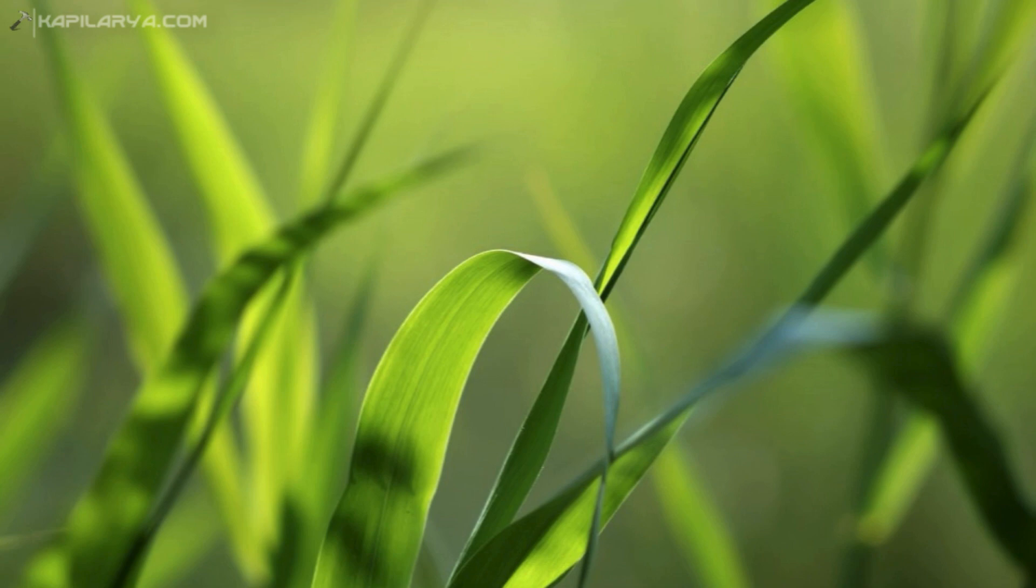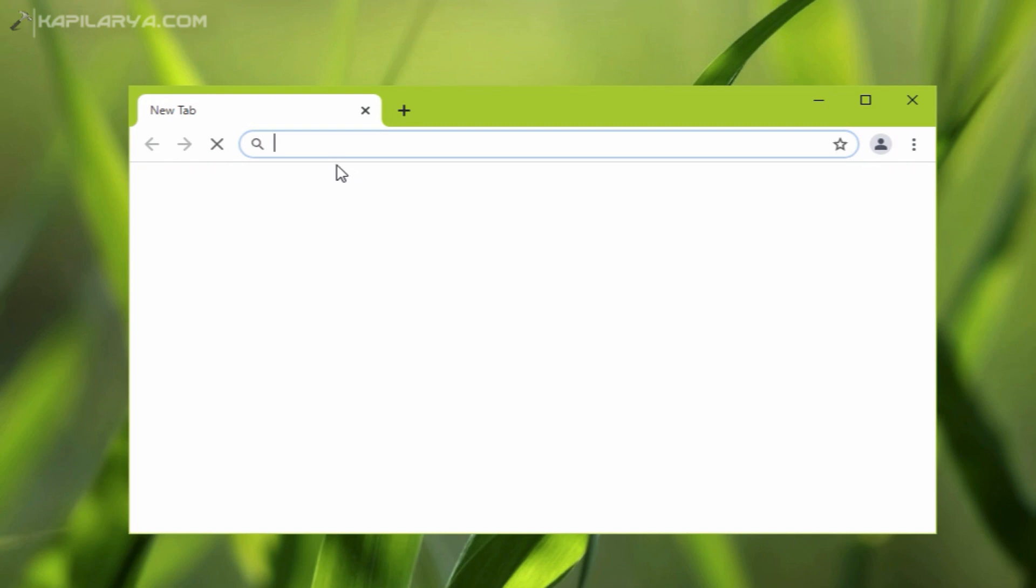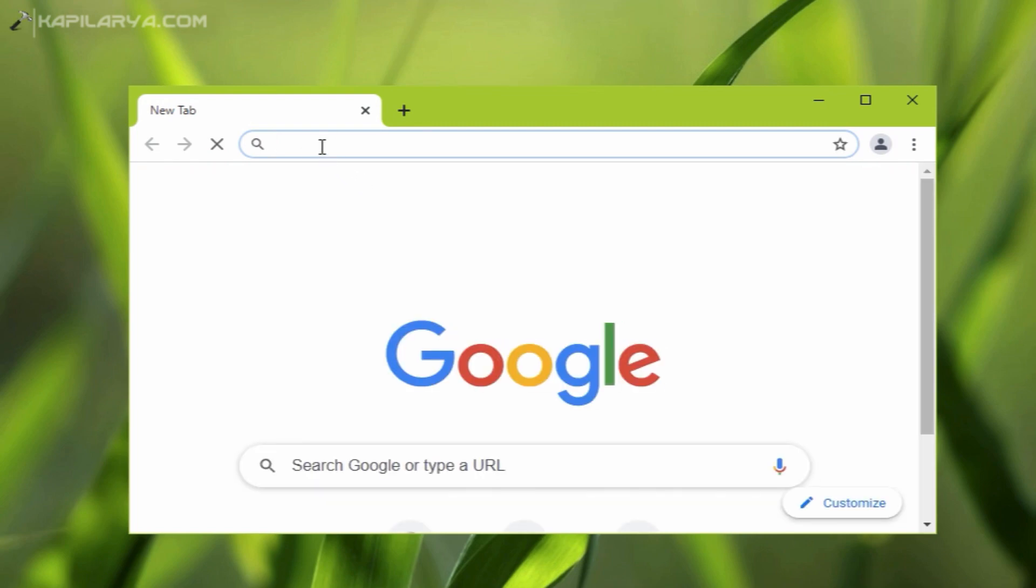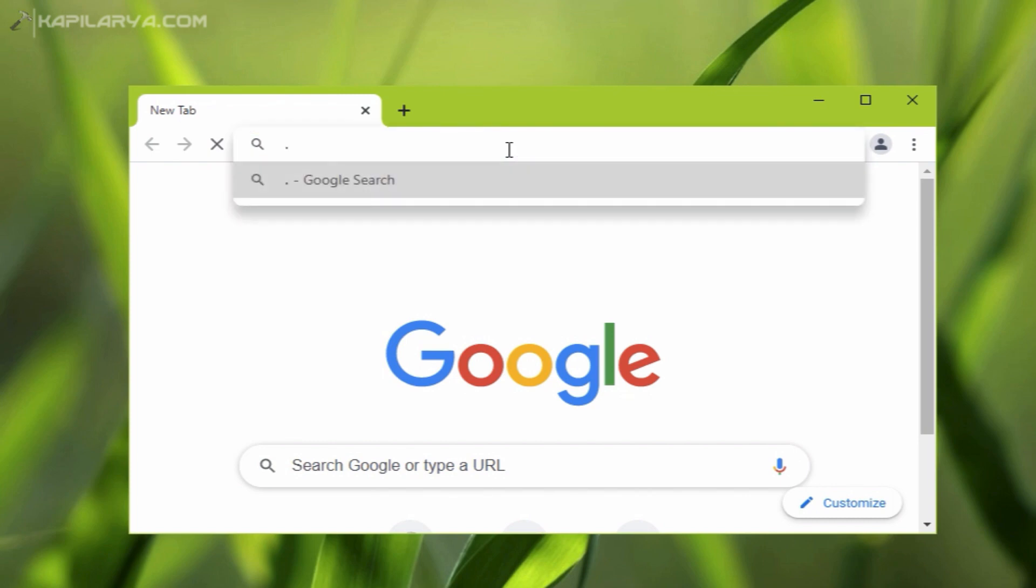In order to install .NET Framework 4.8 offline, we need to download the offline installer. For that, we have to first Google .NET Framework 4.8 offline installer.